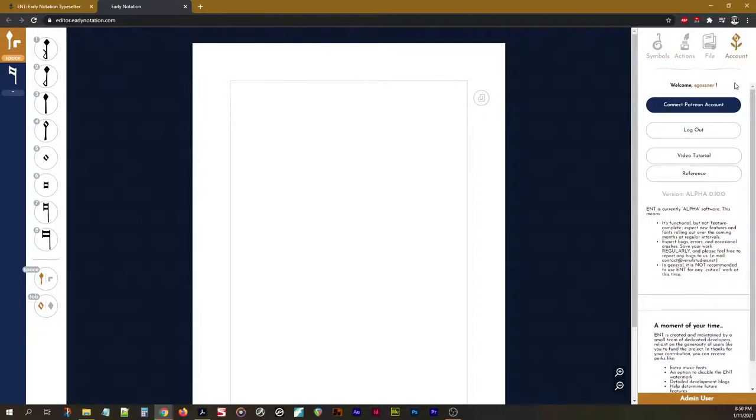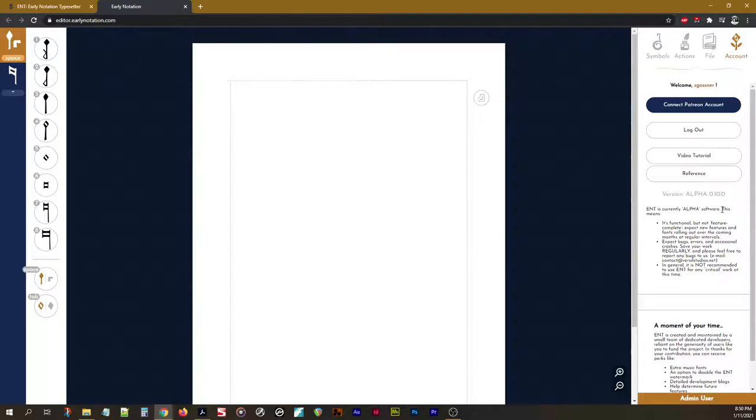On the Account tab, you can log in and, if you choose to do so, connect a Patreon account, which, if you choose to back the project, will give you extra perks such as additional fonts.